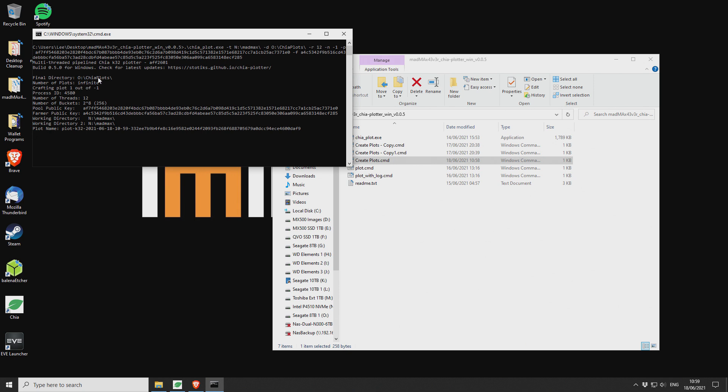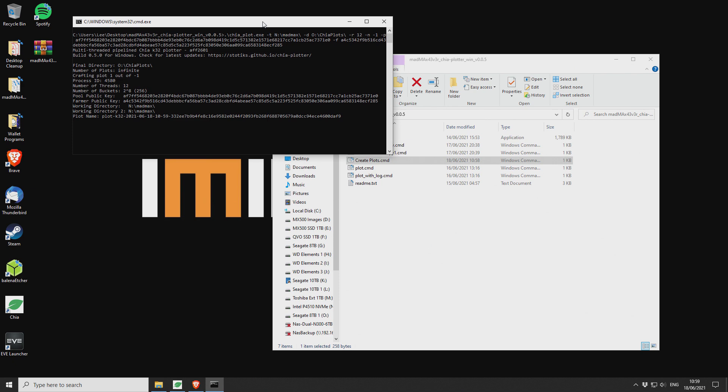And this is what it looks like running. So it'll give you the final directory, number of plots infinite, start in one of infinite. Number of threads is 12. Number of buckets 256, your public key, your public pool key, your public farmer key, and the working directory for both your temporary one and also your temporary two.